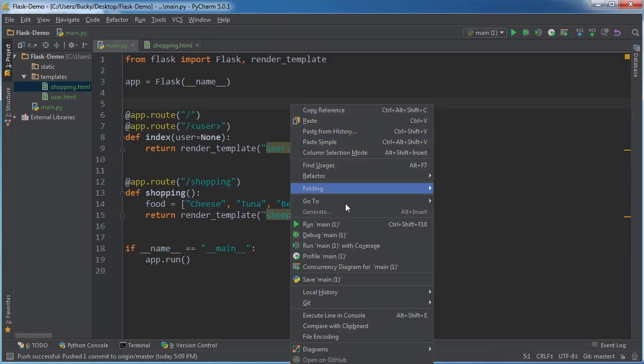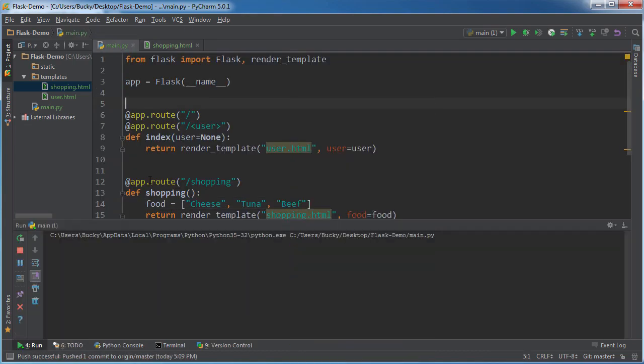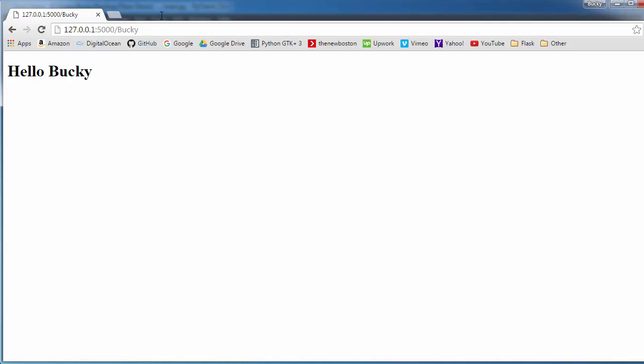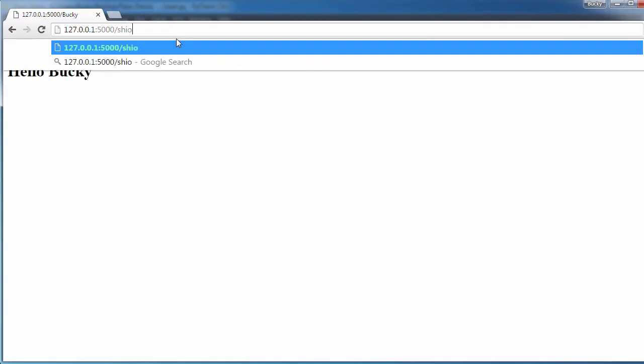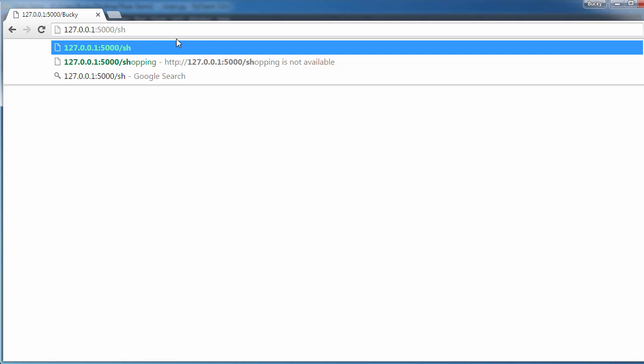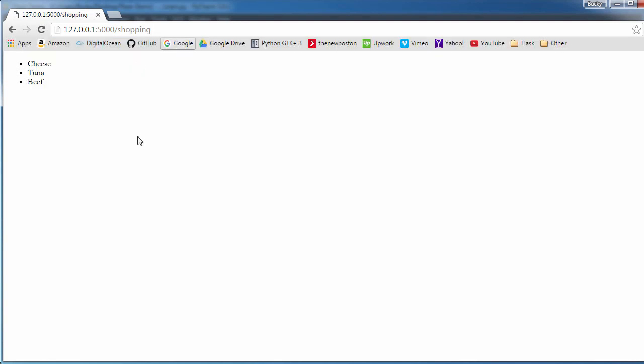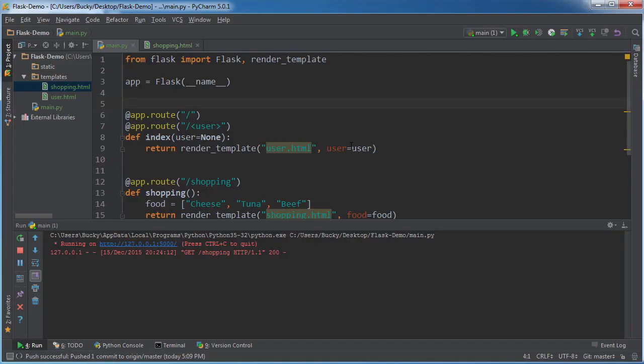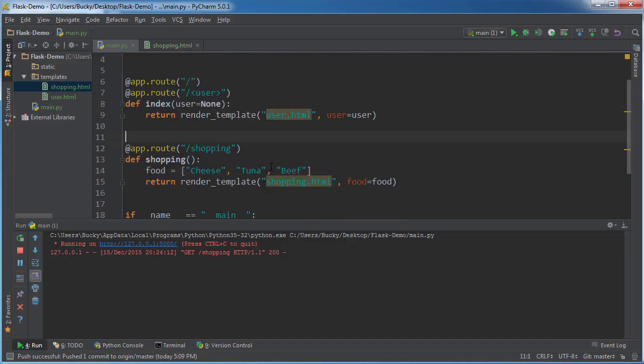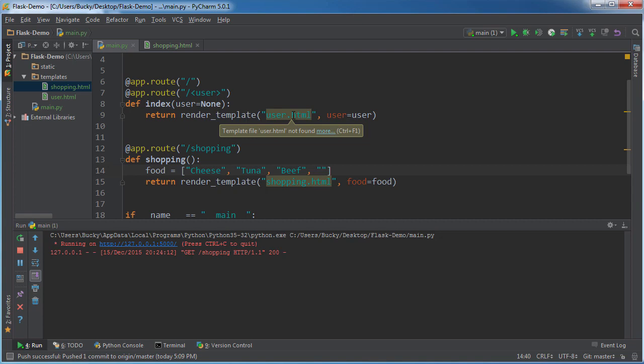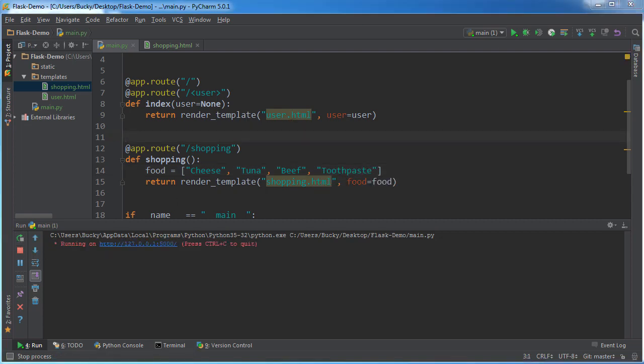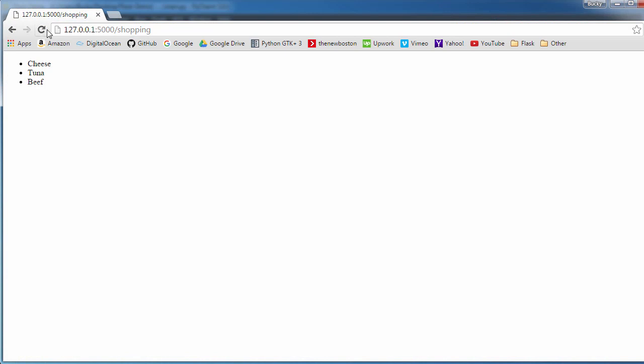So now let me go ahead and run this. And what was my URL? Shopping. So shopping right there. So cheese, tuna, and beef. And of course, if we ever want to go back and add another item like toothpaste and restart that, everything should work beautifully.